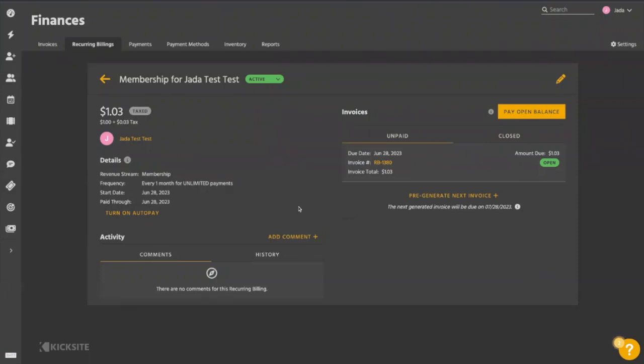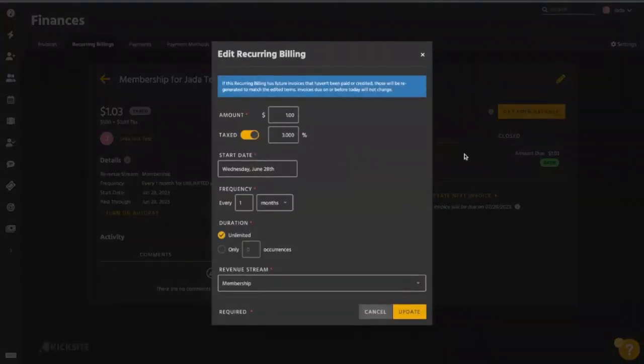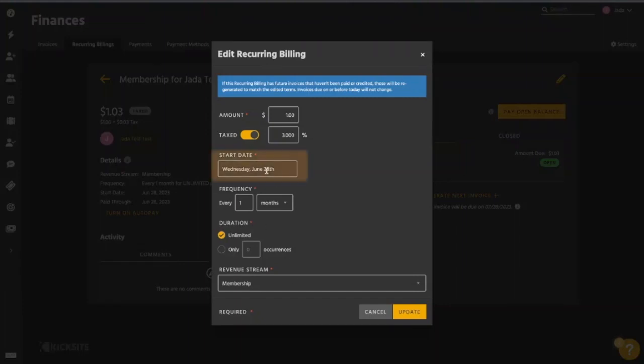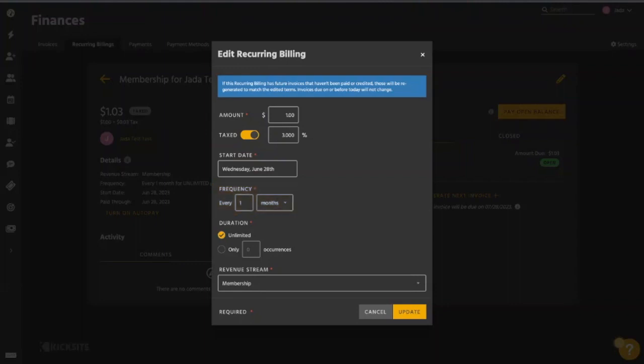We still have our pencil icon in the top right hand corner where we can select it. But now in this window, there's two significant things that are different. We can change the start date and we can also change the frequency of this recurring billing. So it'll look very similar to the window that you noticed when you create a new recurring billing.